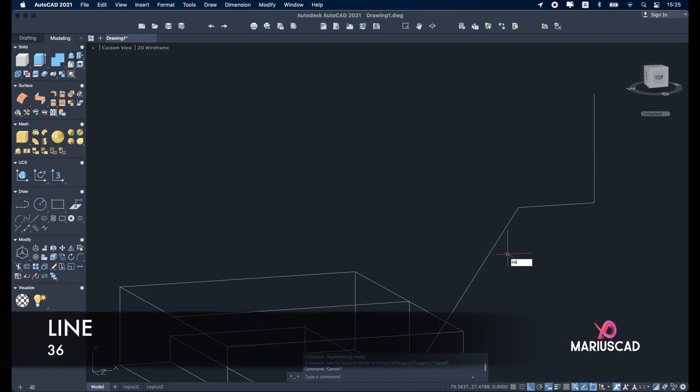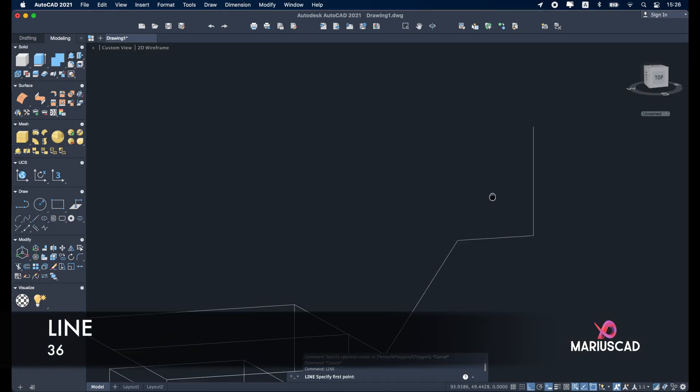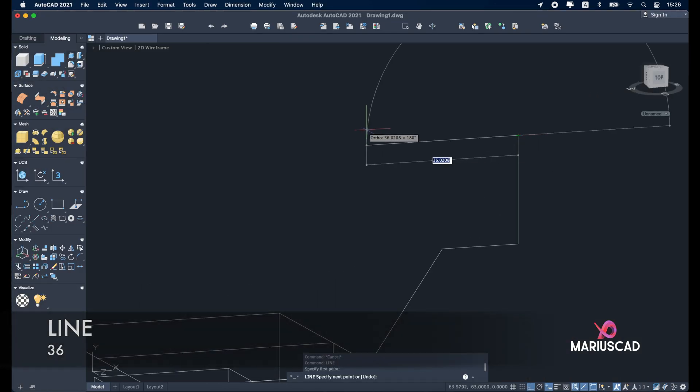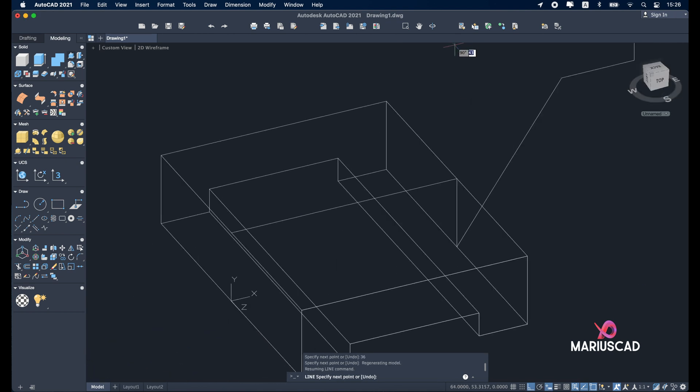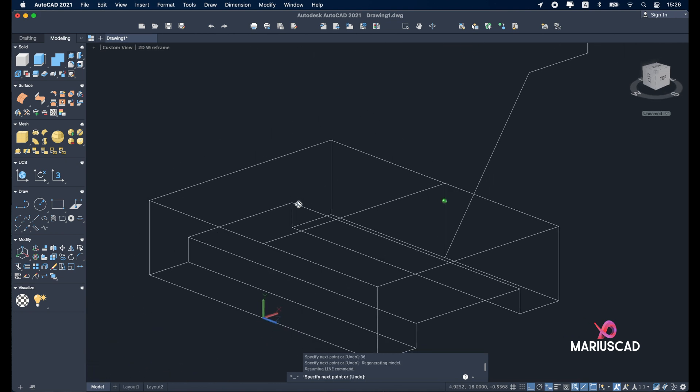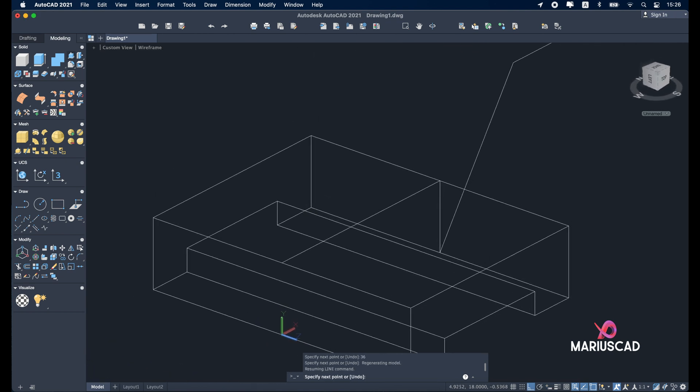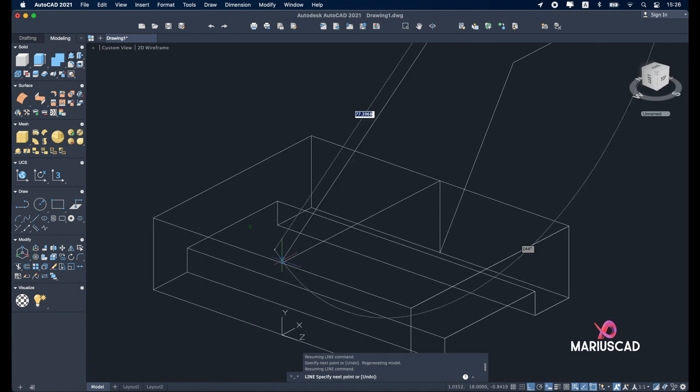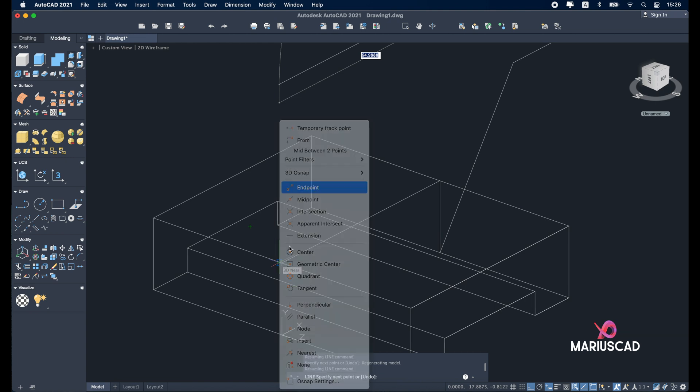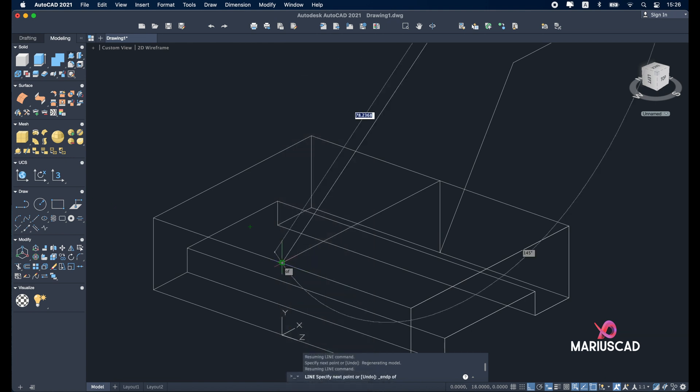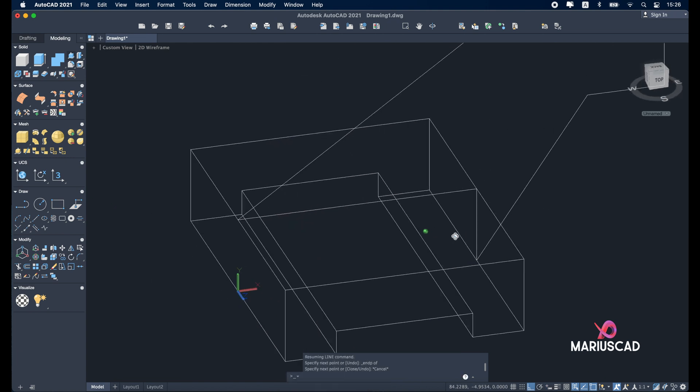We'll add now another two lines. So here a line of 36 units and until here, until we reach this line or this edge. So line again from this point, 36, and come back here. Shift right click endpoint.